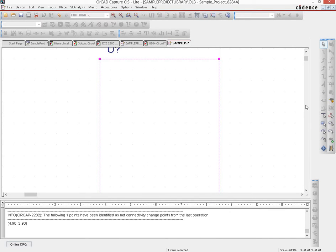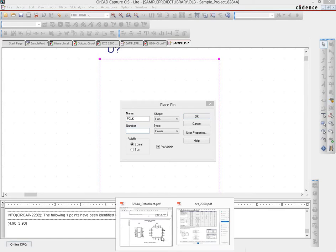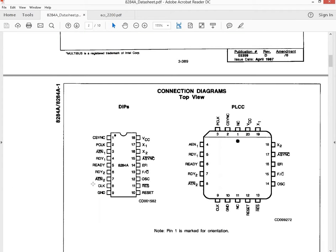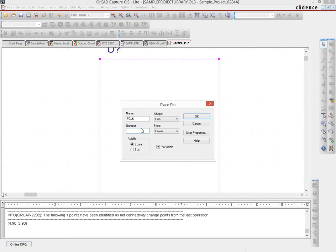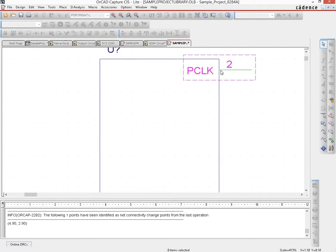Let's do the outputs first because they are smaller in number. We create a pin — one of the output pins is called PCLOCK. The number for PCLOCK is 2, so we name it as 2. It's a scalar and of type output. We click OK and place it.